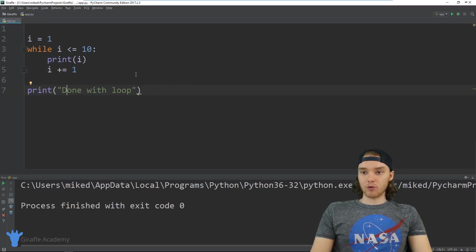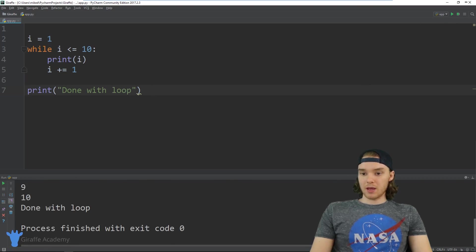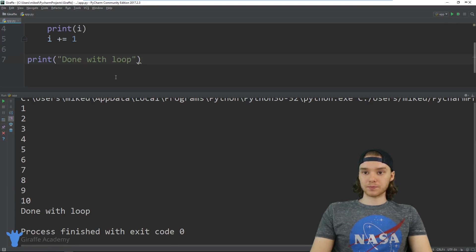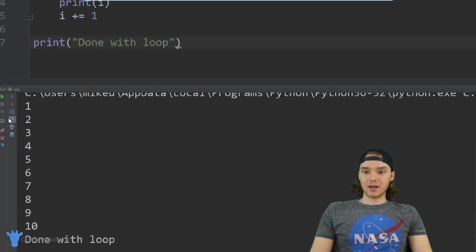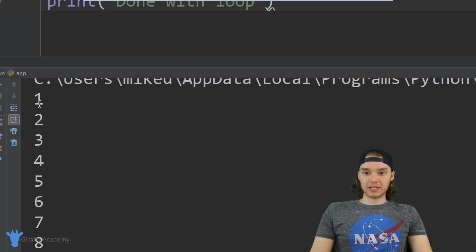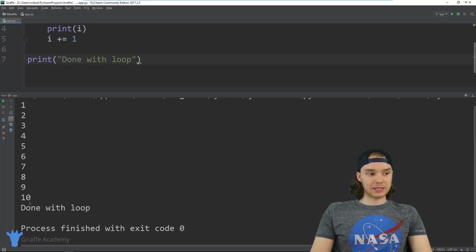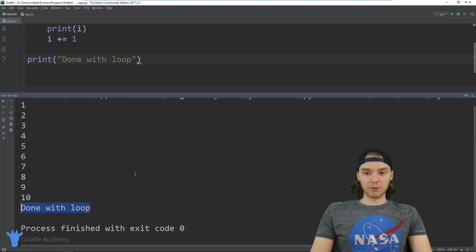Alright, let's go ahead and run this program. You'll see down here we get some output — we're actually going to get numbers printed out from one all the way down through 10, and then we're printing out "done with loop".